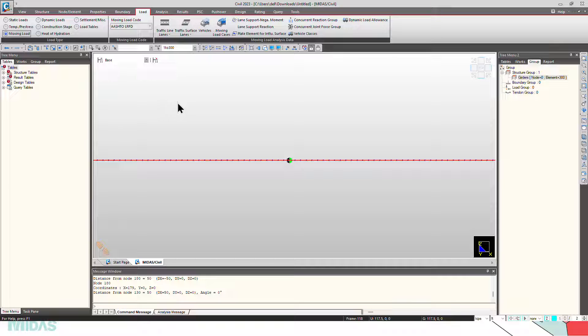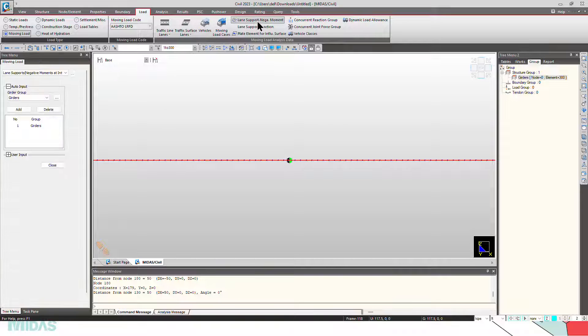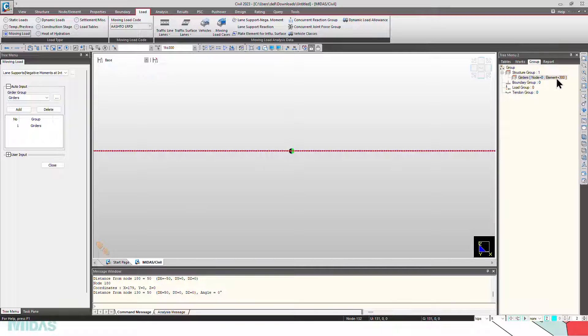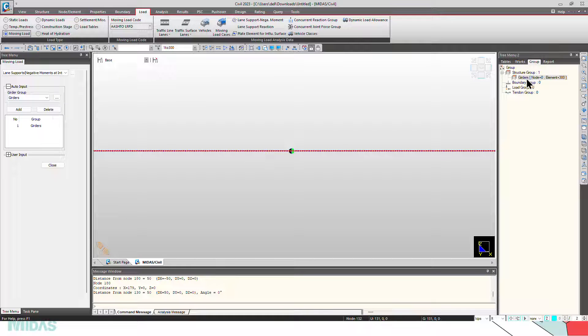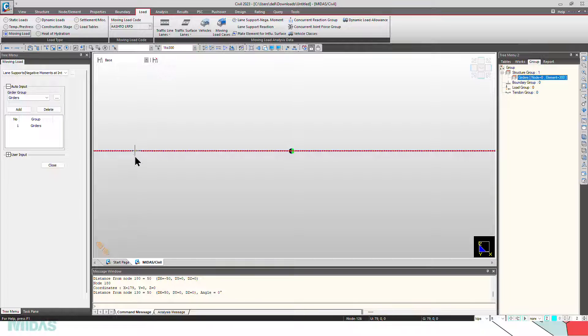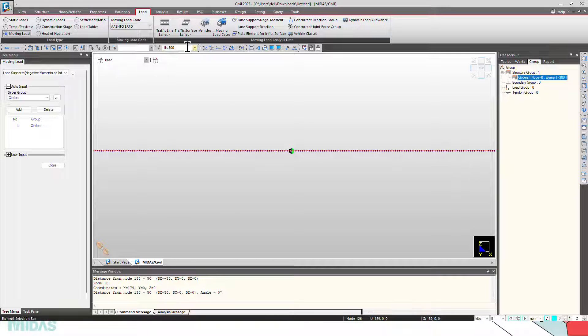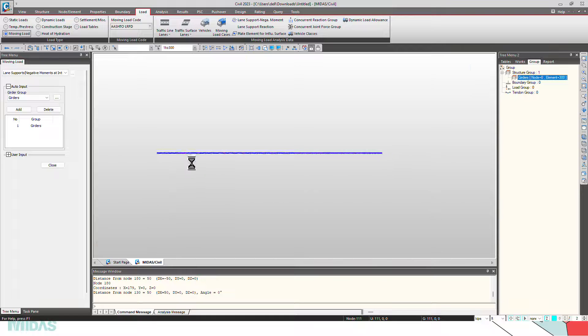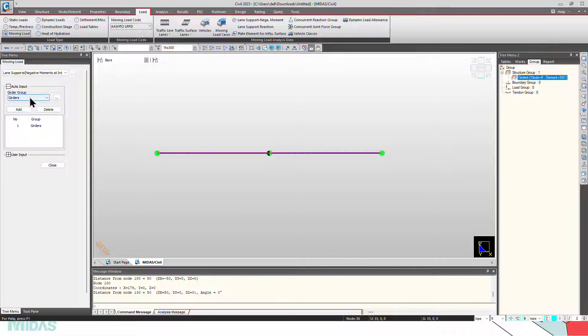Now the next step is defining the lane support negative moment. So for this purpose, we have to define a structure group, girders. I have defined it already. Here we have 300 elements, so I have defined all the elements here, 1 to 300. Select the girders structure group, click on add.